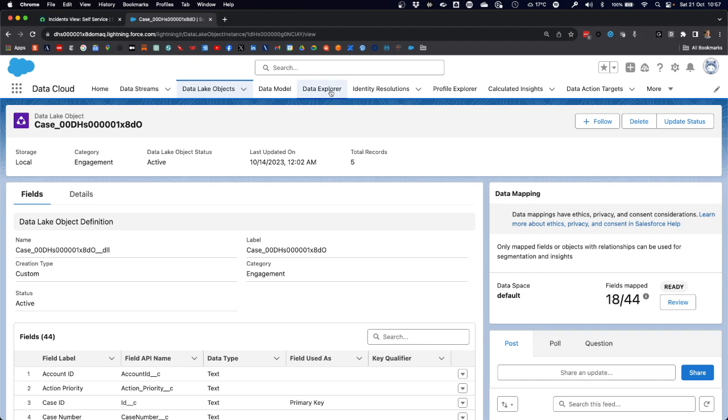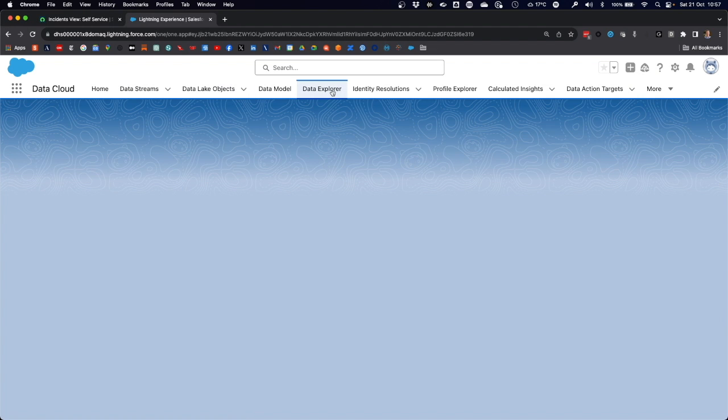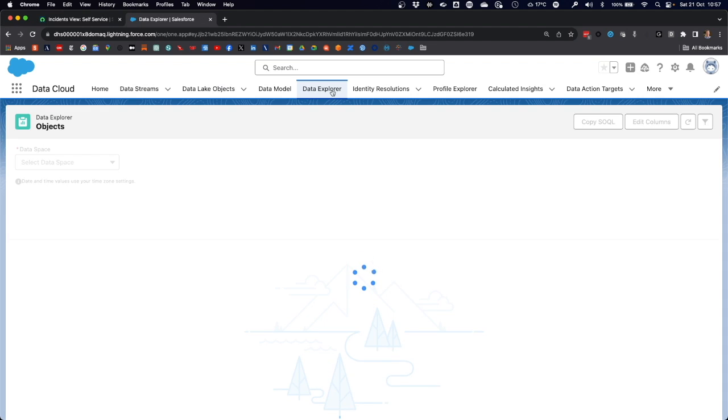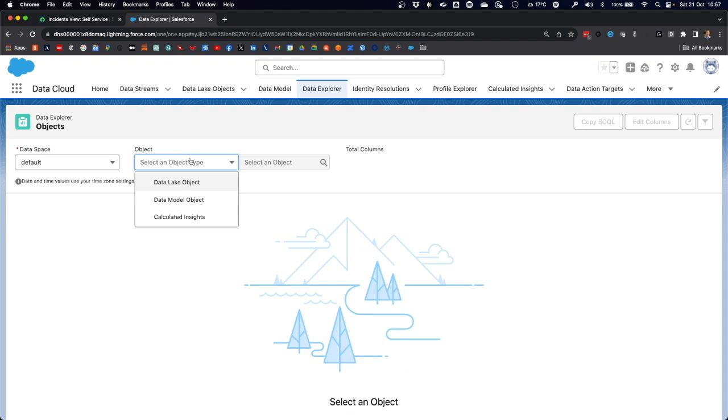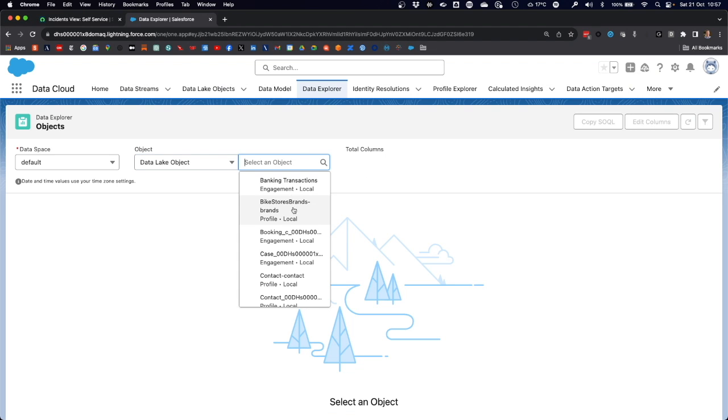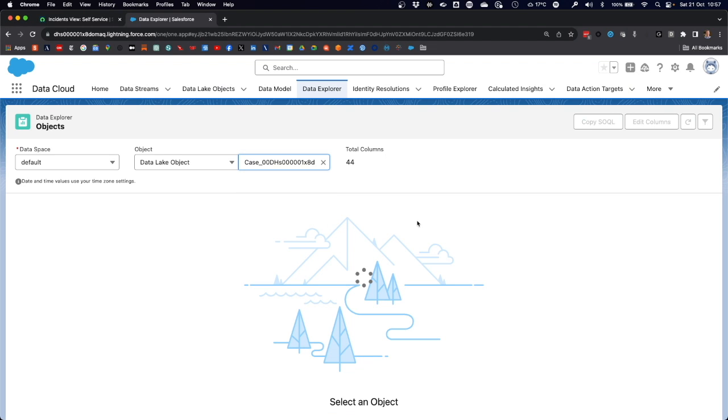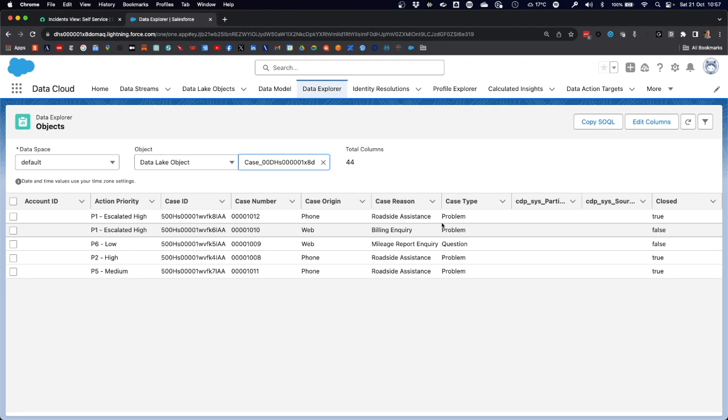When we switch over to the data lake object screen, we can see that the case data lake object or DLO is already present in our data lake instance. When we go to data explorer, we can confirm that data has already been loaded into data cloud using the case data lake object.